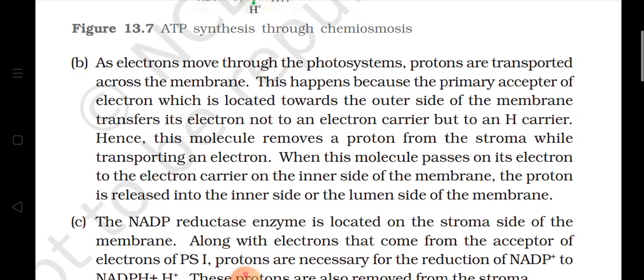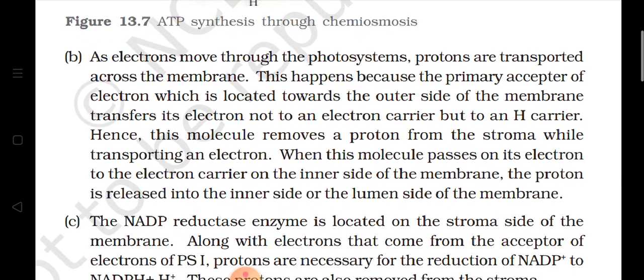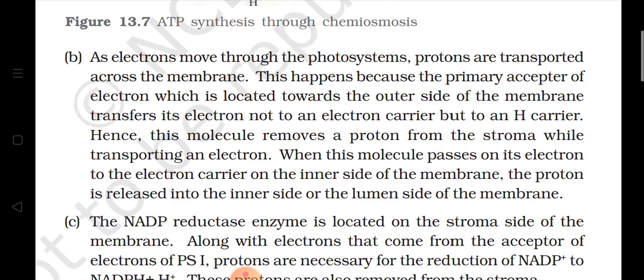So it transfers its electron not to an electron carrier but to a hydrogen carrier. Aur yeh jo dono ke dono kya kar rahi hain — jo electrons ko accept kar rahi hain — yeh kya karayenge: apne electrons ko transfer karayenge to not an electron carrier but to a hydrogen carrier. Hydrogen carrier kahan? Inside the lumen present hai. Isliye jo molecules hain remove the proton from the stroma while transporting an electron. Toh jab yeh electrons denge, toh ek proton ko wahaan se remove kar lenge, balance maintain karne ke liye.